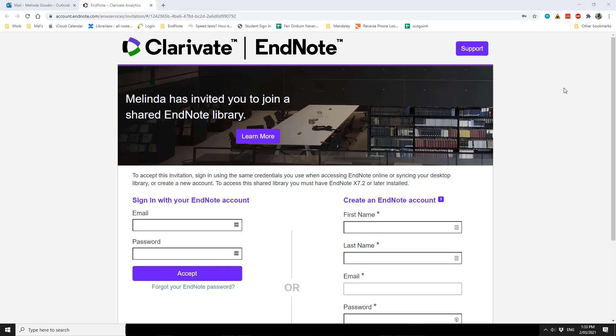The person receiving the invitation for the shared library needs to fill in the form on the Clarivate site in order to access the information.